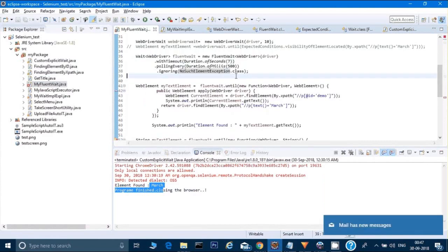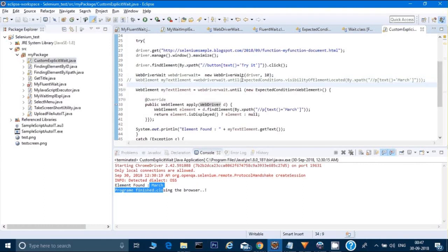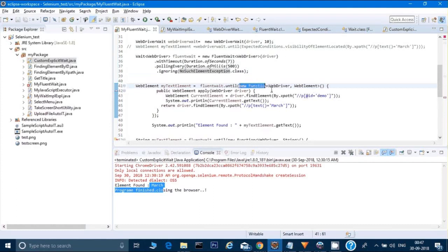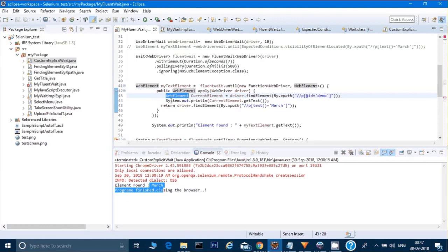After that I can create my own custom methods, because in fluent wait it does not give the methods which have been provided in explicit wait. The explicit wait gives you the ExpectedConditions class with some built-in methods, which is not there in fluent wait. So in fluent wait I have to type my own method. For that I have to type fluentWait.until() and pass a new Function, where WebDriver is my input and I will receive a WebElement as output.